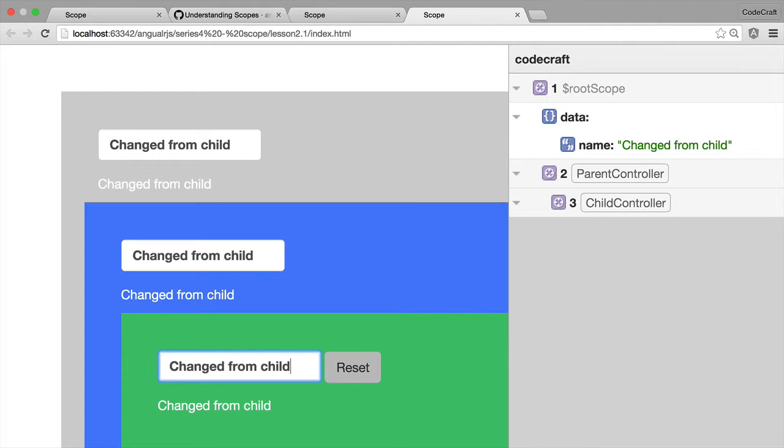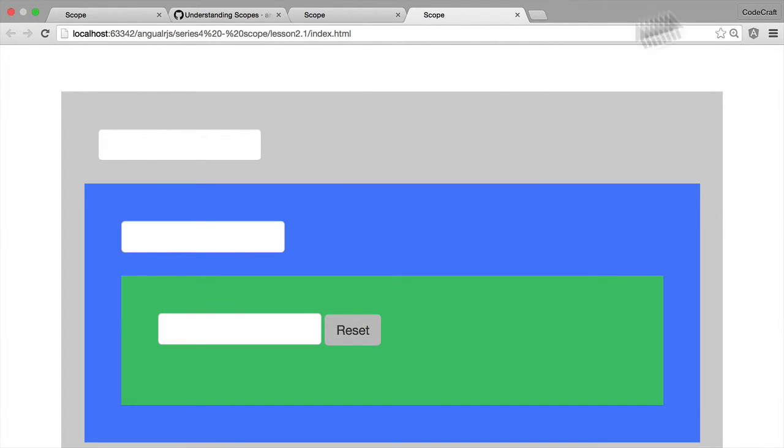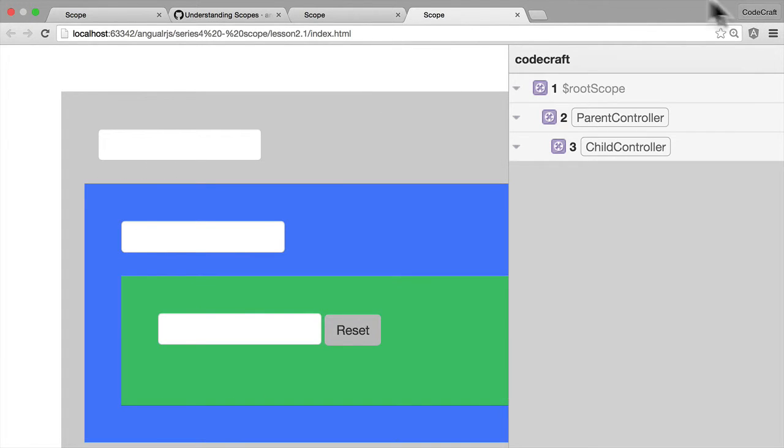However, we can still shadow parent scope variables if the child scope has the same variable. Let me show you. Bring up the inspector, and the first thing I'm going to do is actually add it on the child controller.